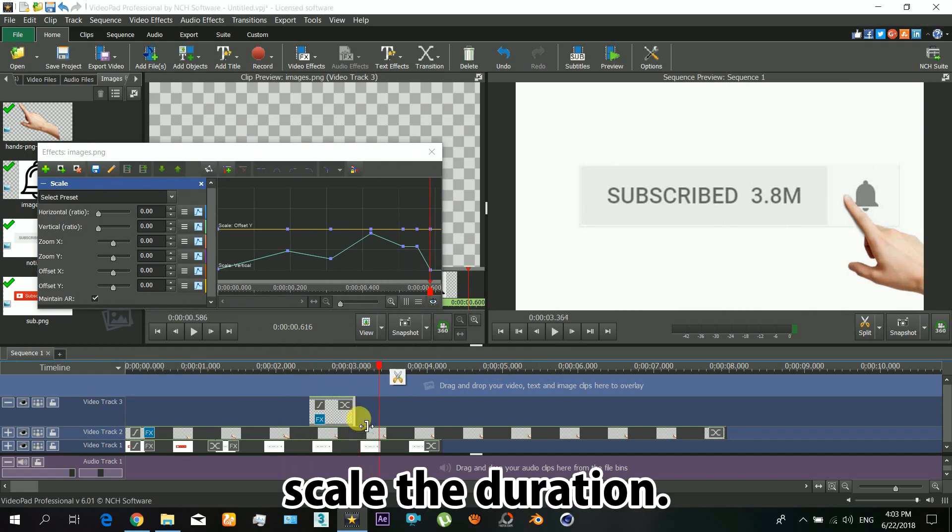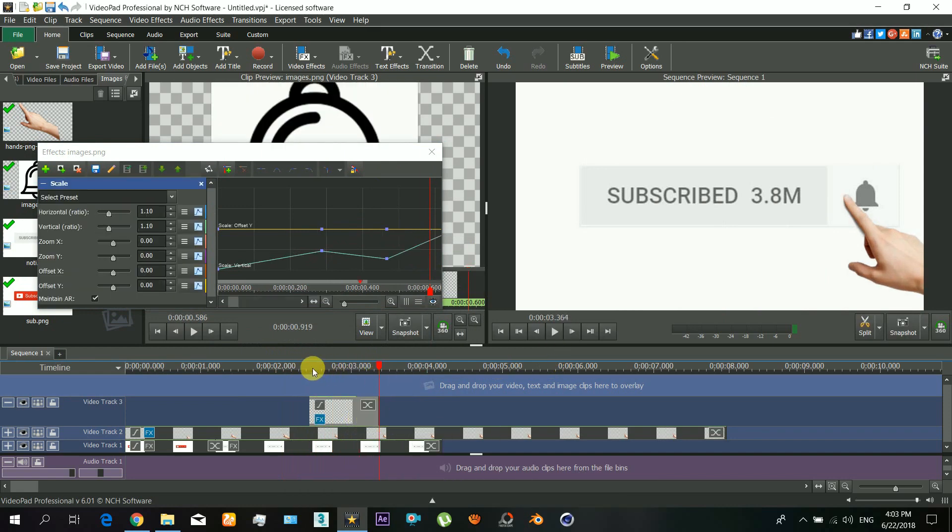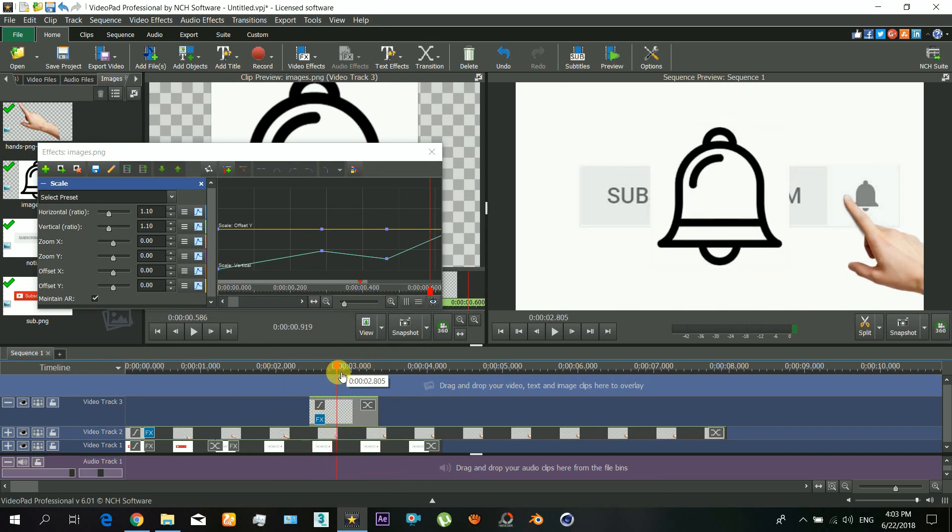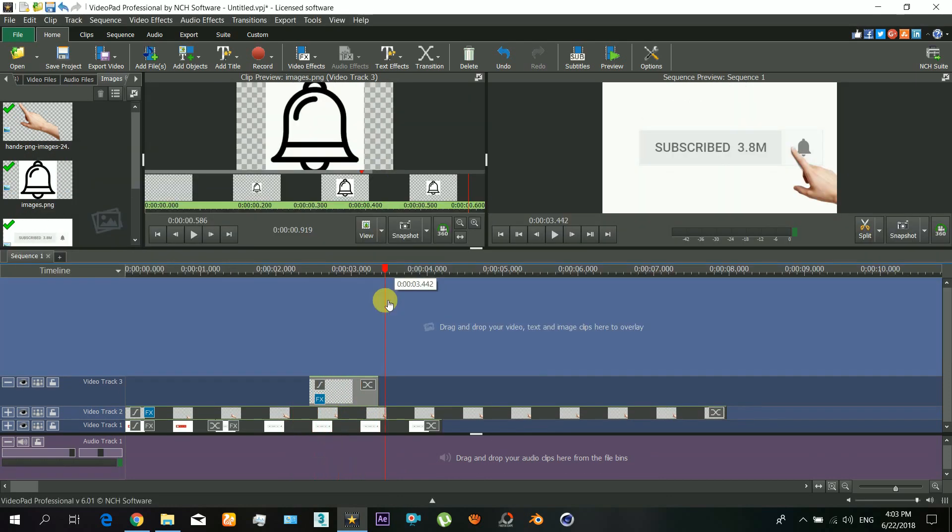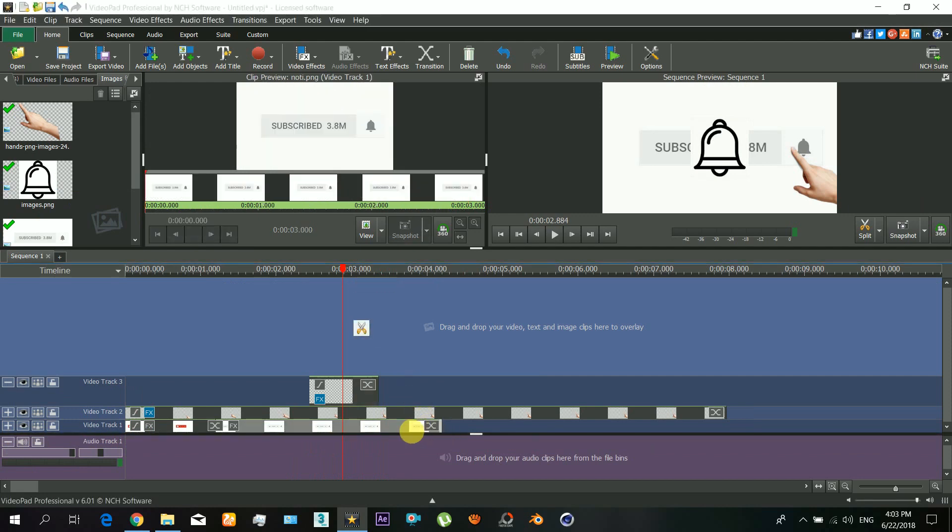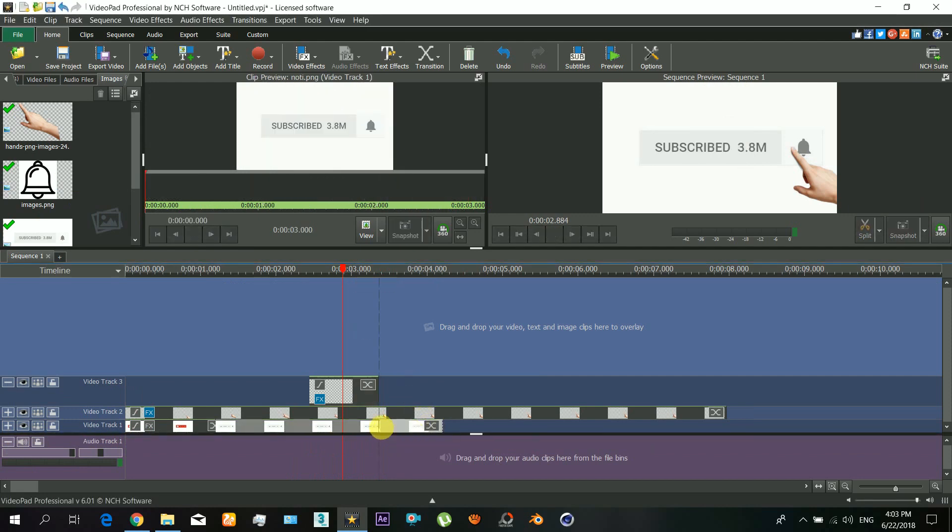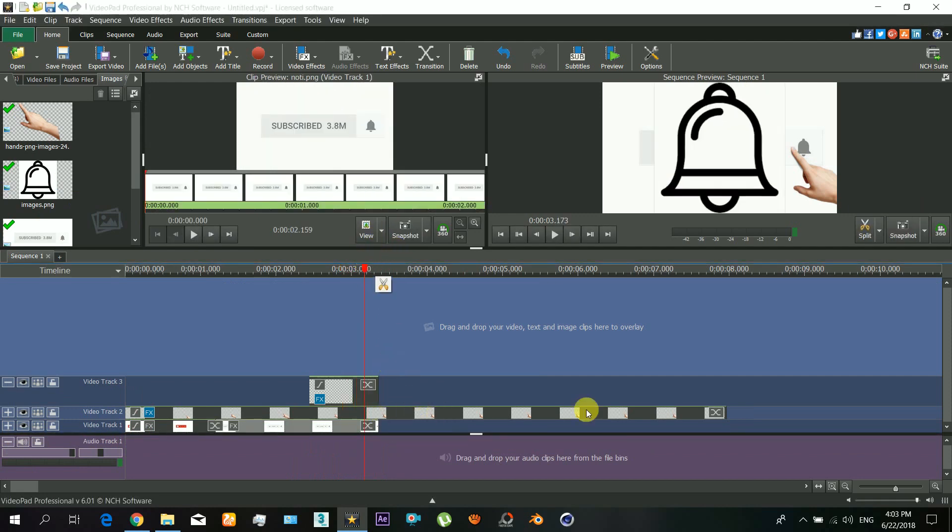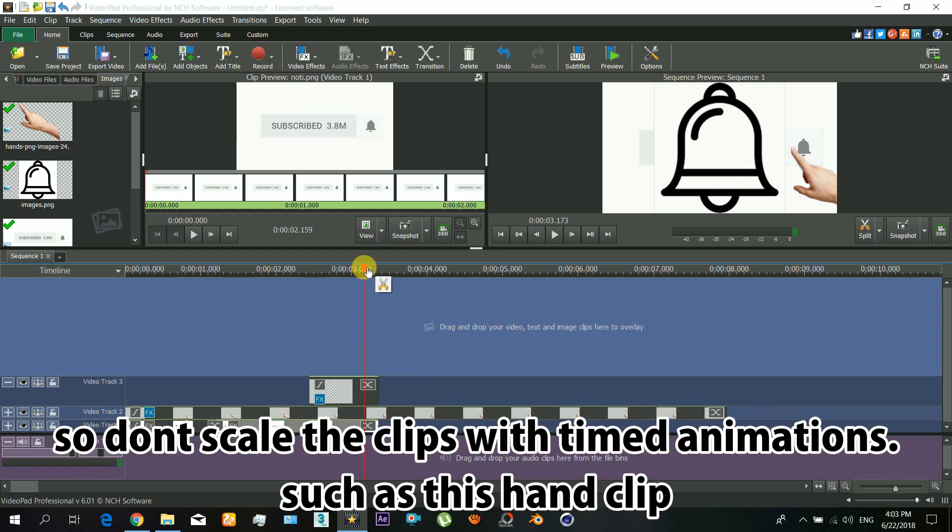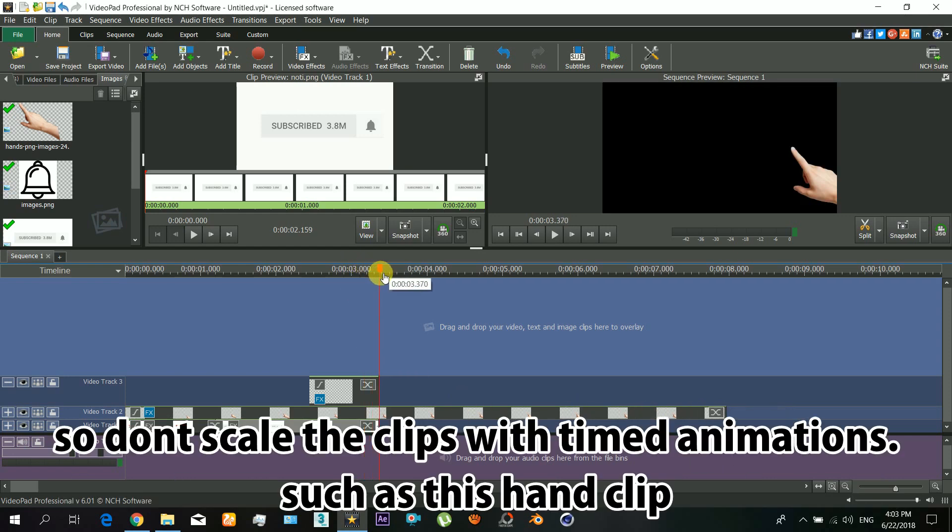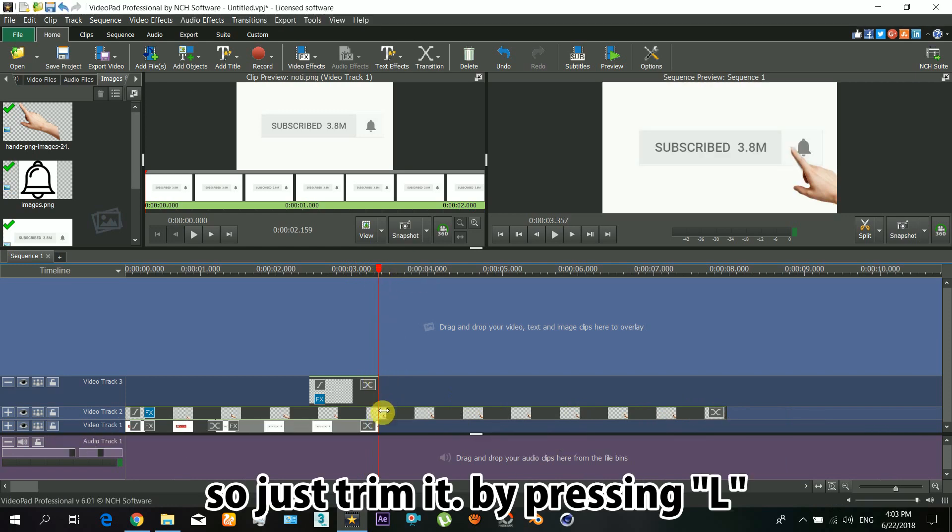Scale the duration and that's it guys. Here is an important step: while scaling the clip duration changes the animation timing, while splitting does not. So don't scale the clips with timed animations such as this hand clip.